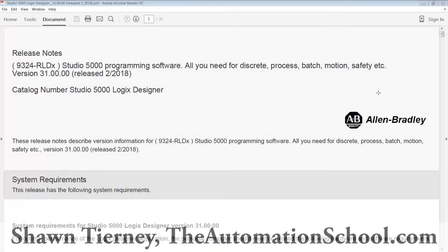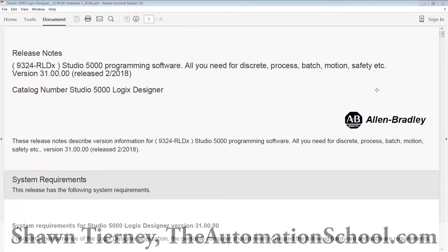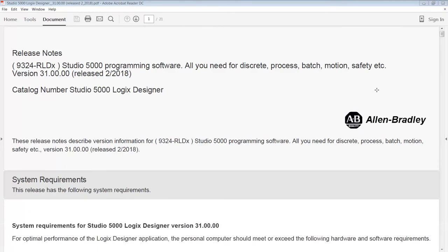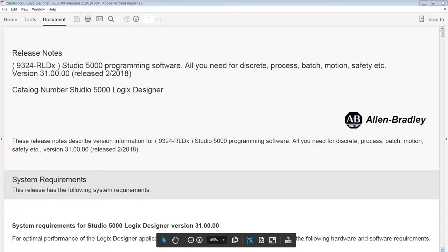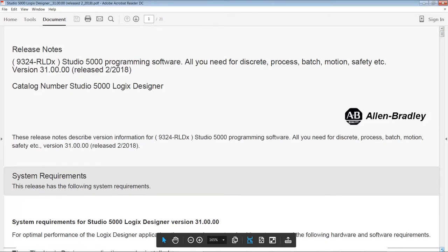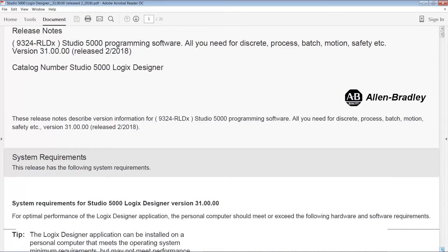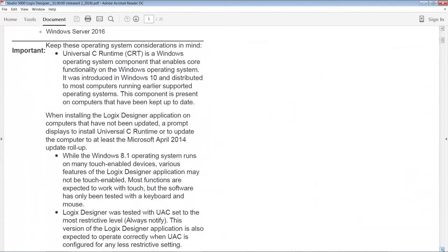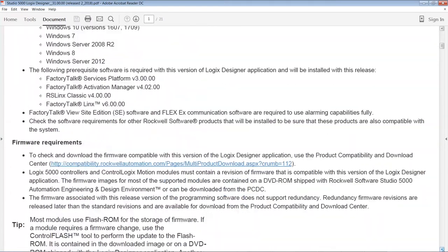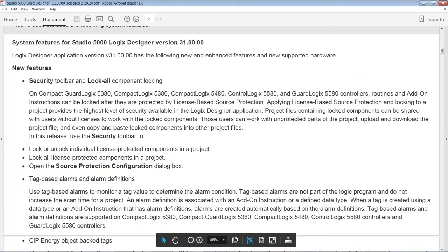Hey everybody, Sean Tierney here from theautomationschool.com and I just noticed that Rockwell released version 31 of Studio 5000. So I thought we would take a look at it and see what new features are included in this latest version of Rockwell's programming software for the Compact ControlLogix line of programmable automation controllers.